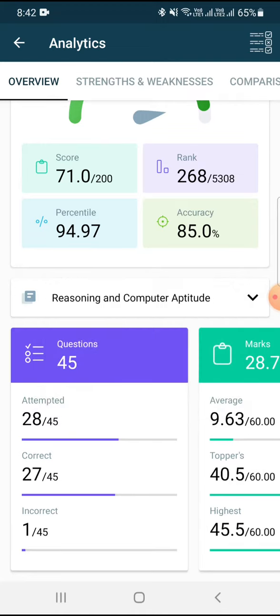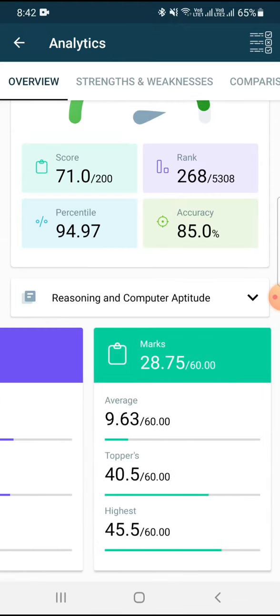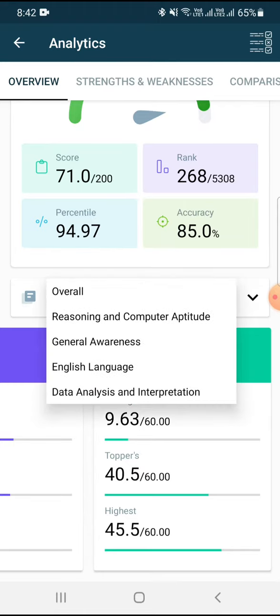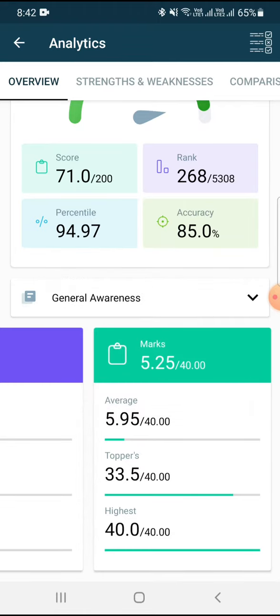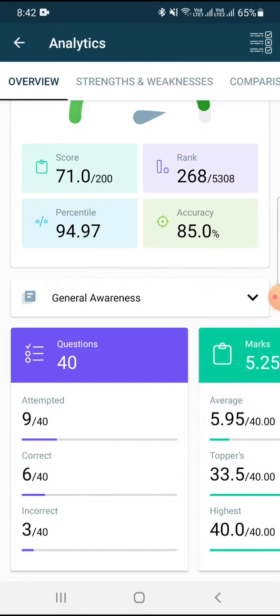In reasoning, I attempted 28 questions out of which one was wrong and 27 were correct, so my score was 28.75. General awareness was last year's, so I only attempted 9 questions out of which 6 were correct and 3 were wrong, so I got 5.25.